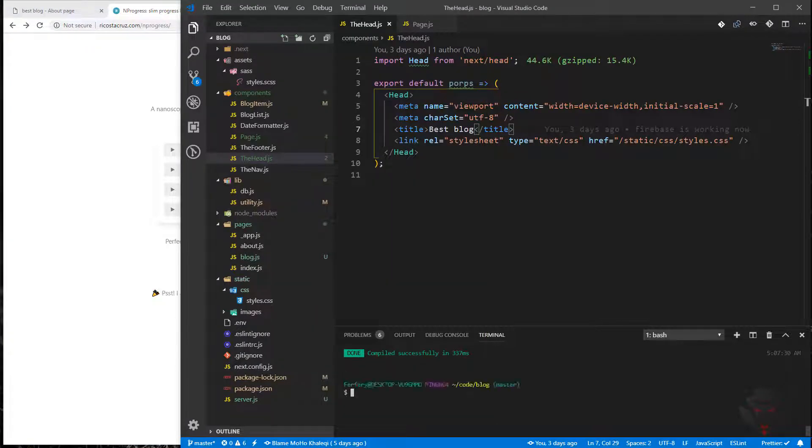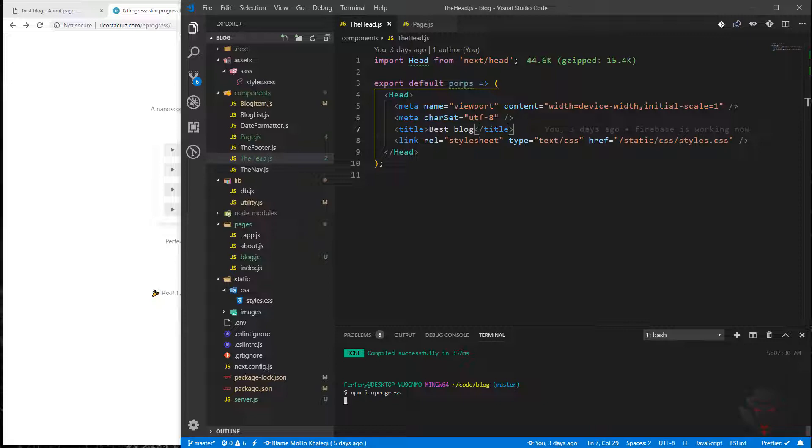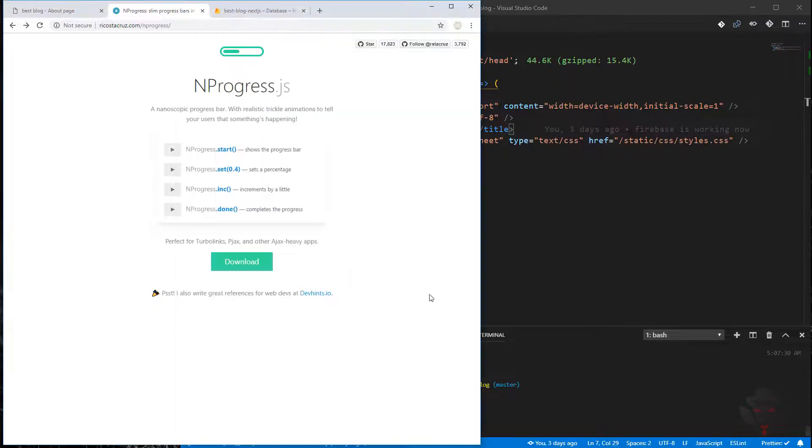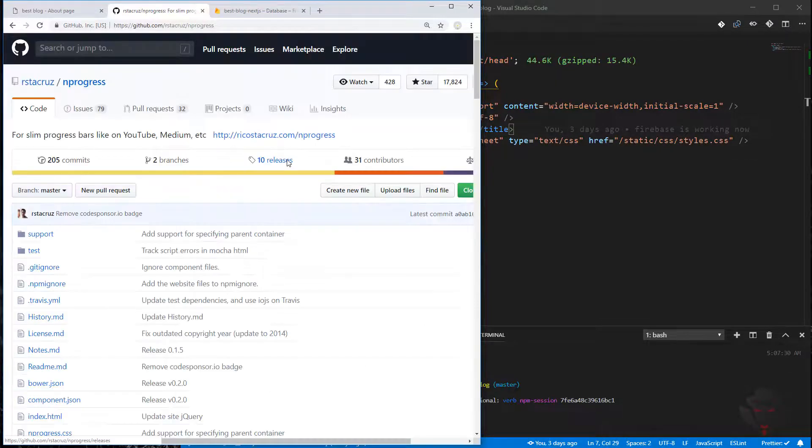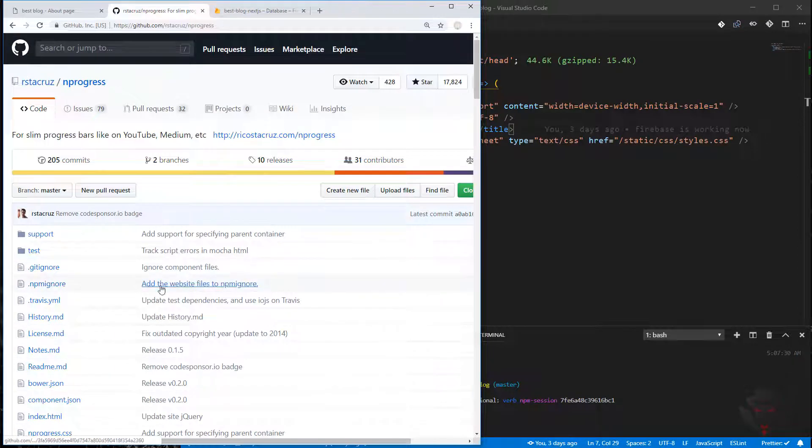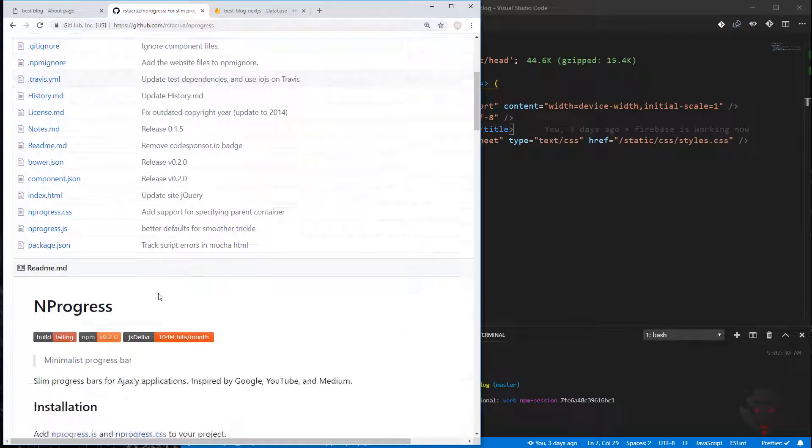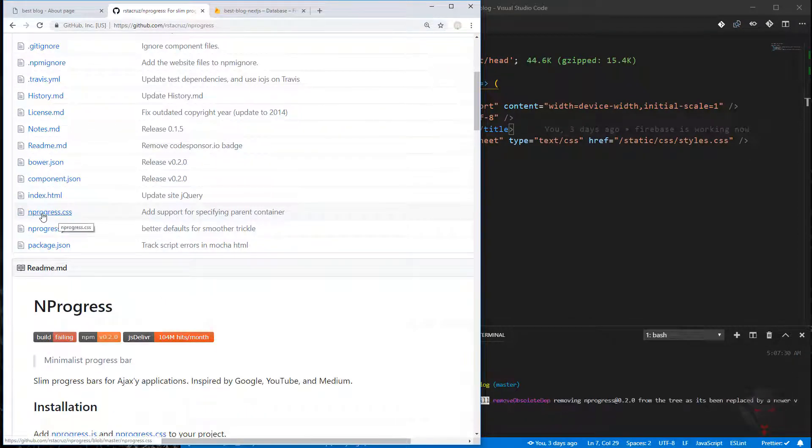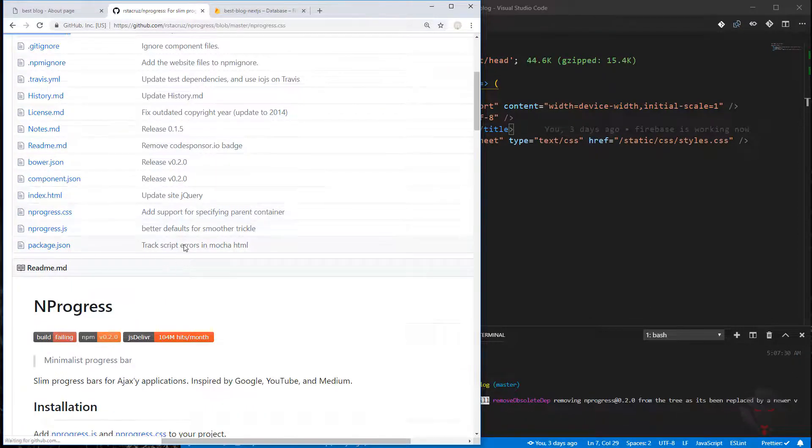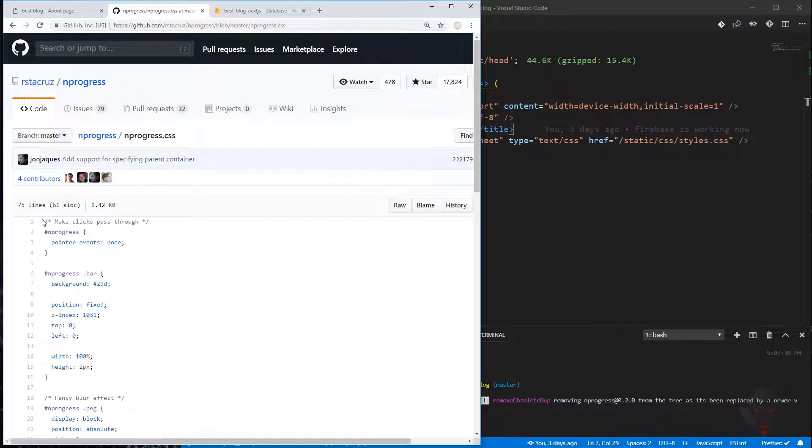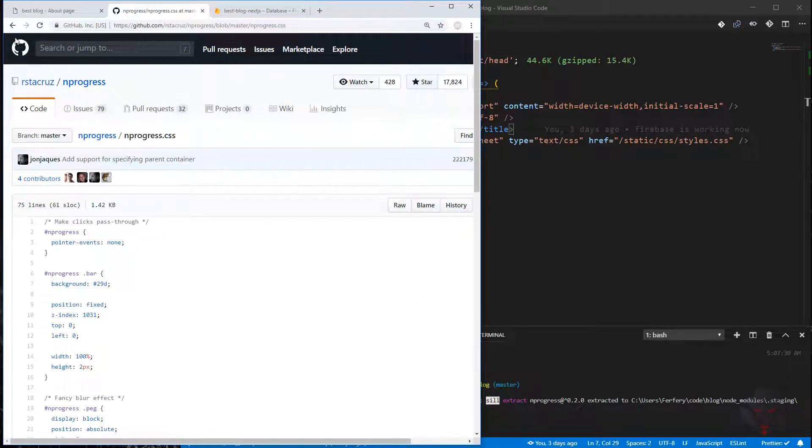I'm going to close this and install npm install nprogress. Meanwhile, we're going to download the CSS file from the page.